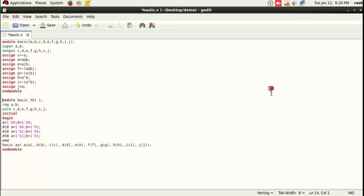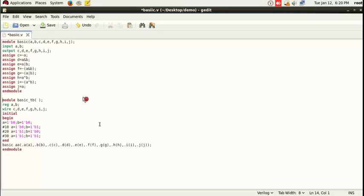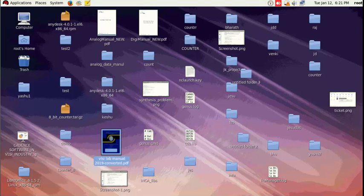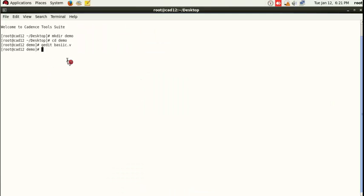I have copied the code. This is the code for basic gates: AND, OR, NAND, NOR, buffer, NOT, XOR, XNOR — all 8 gates. For example, 'c equals NOT of a' is the NOT gate, then AND gate, OR gate, NAND gate, NOR gate, XOR, XNOR, and buffer. This is the test bench section. After writing the code, save it and close the gedit window — but never close the terminal window, as that will also be gone. So far we have created the folder, created the file, and written the code.